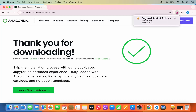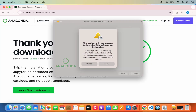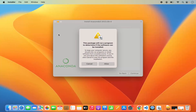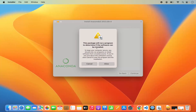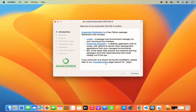Once the Anaconda .pkg file is downloaded, click on it and minimize the browser. The first window which will appear shows a warning that says this package will run a program to determine if the software can be installed. Click on Allow, which is going to start the Anaconda installer.